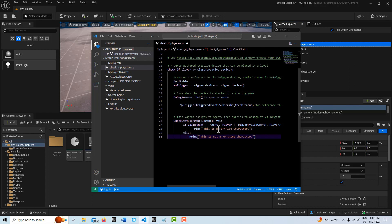And then we query that value, whatever that is, and assign it to valid agent. We have to go and take valid agent player and then reassign it to a new variable player.